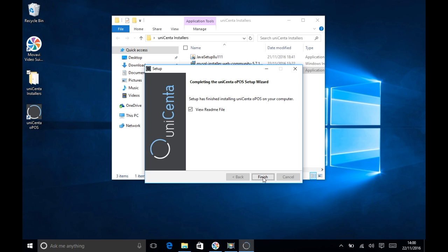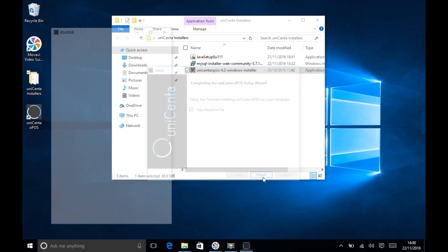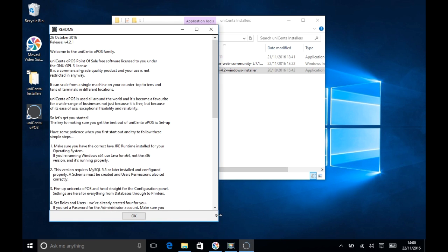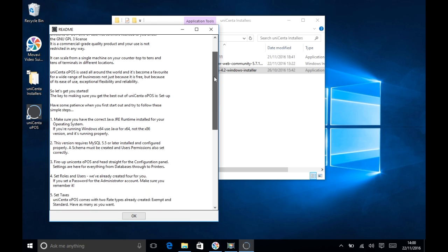Take some time to read the README file because it contains anything you need to know about the initial setup of Unicentr OPOS.